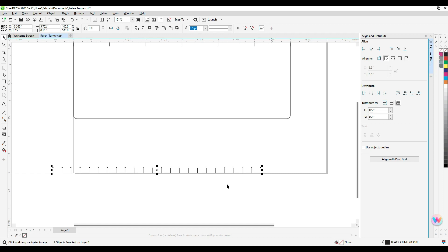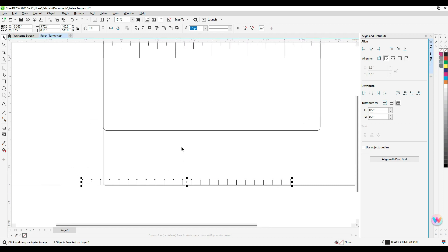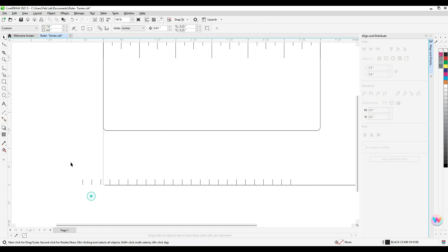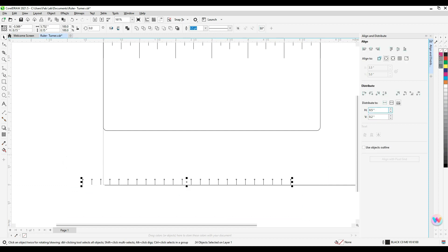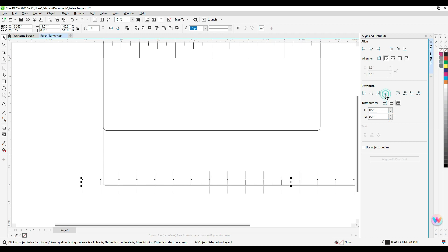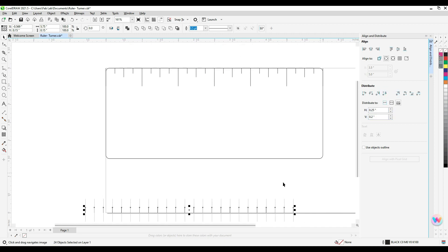And then I'm going to align them all to the bottom of the page. And then I'm going to ungroup them. And then just double check and make sure that spacing is correct. So if I use a half inch, that's too far. So I have to go half again as much space as I had before. So those are going to be 0.25.